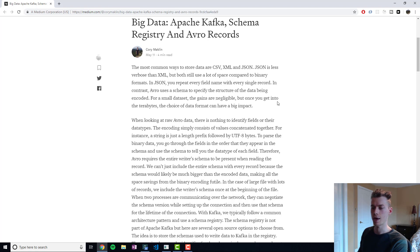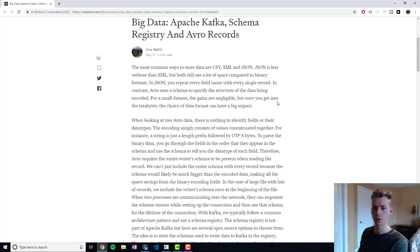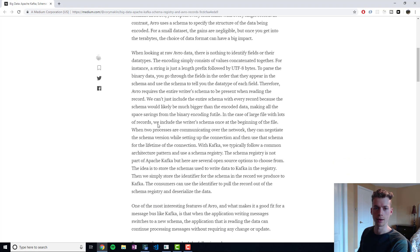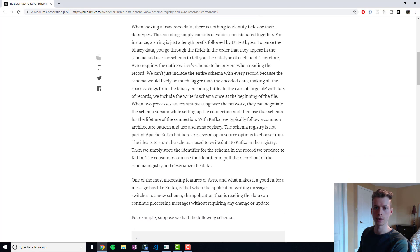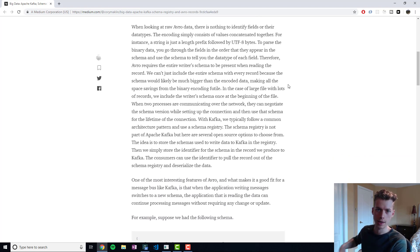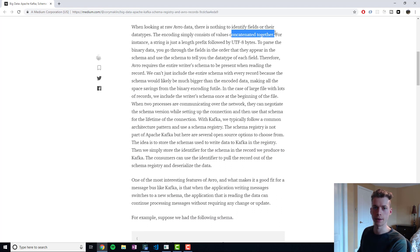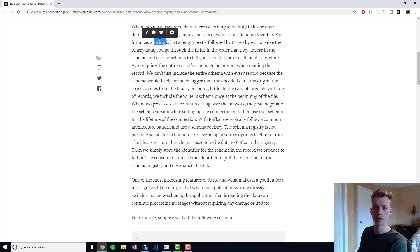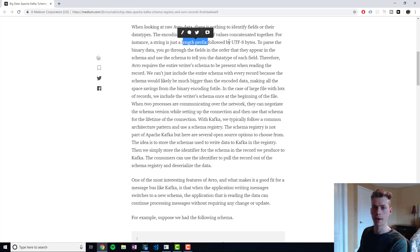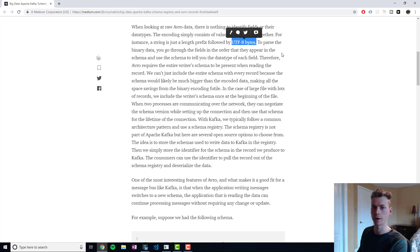The way it works is rather than have the schema stored with the data itself, you retrieve the schema typically from a schema repository whenever you're writing or reading the data. In essence, the data itself will just be concatenated together. For example, if you had a string, you would have the length of the string followed by the UTF-8 bytes which are the characters that make up the string.